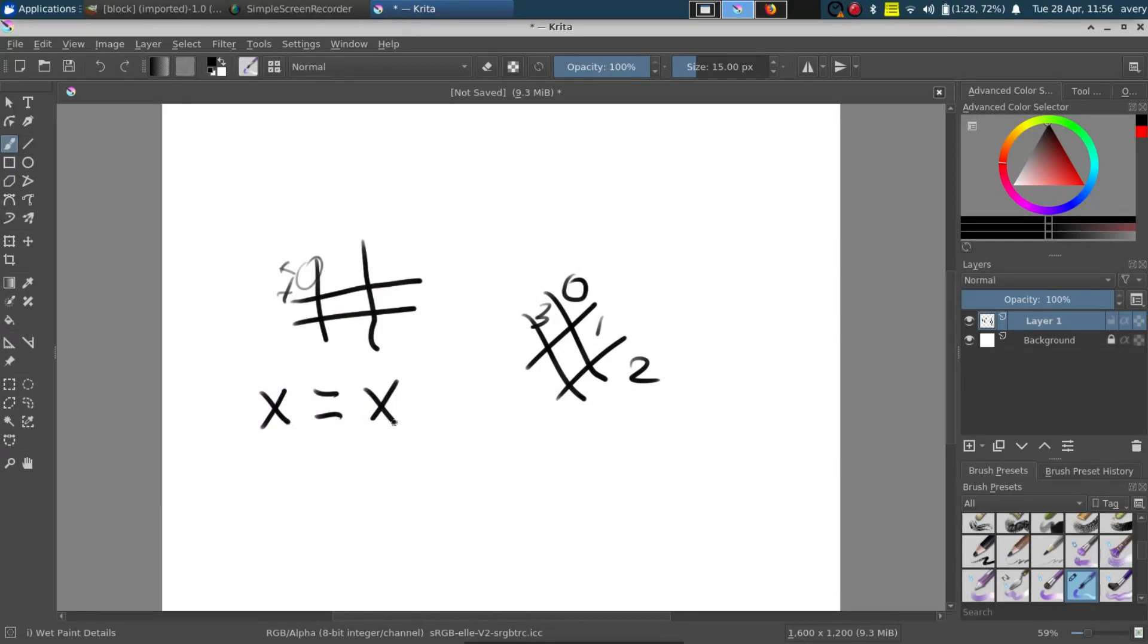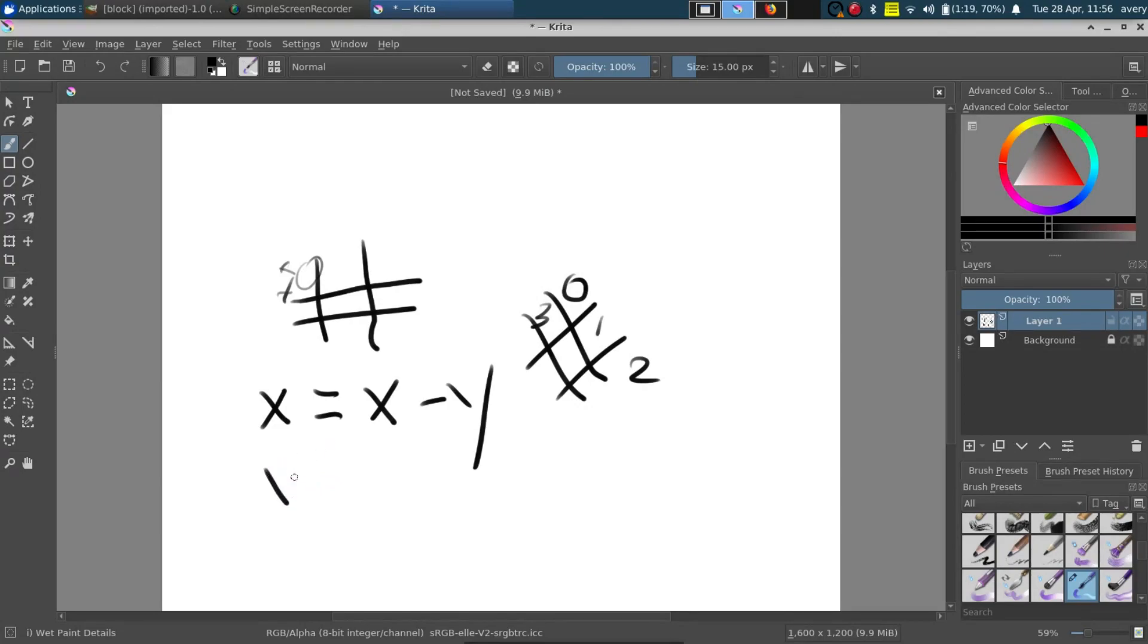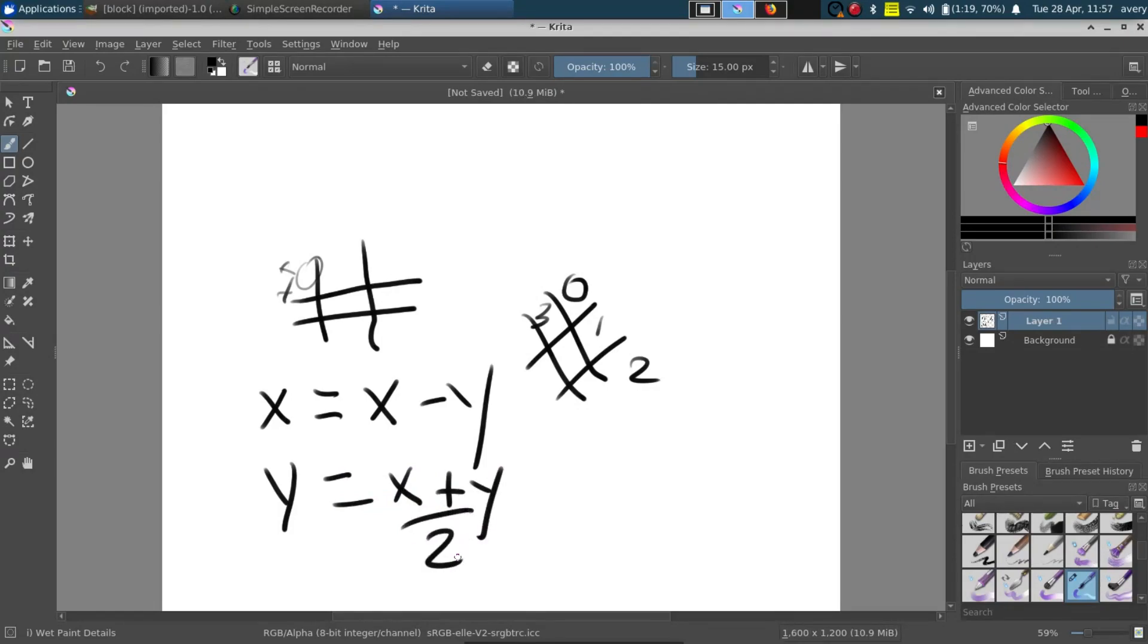We'll do x equals x minus y, at least when you're in that for loop where you're setting all the grid points, which I'll jump in the code and show you in a minute, and then this one will be y equals x plus y divided by two. And that's as simple as it is really.